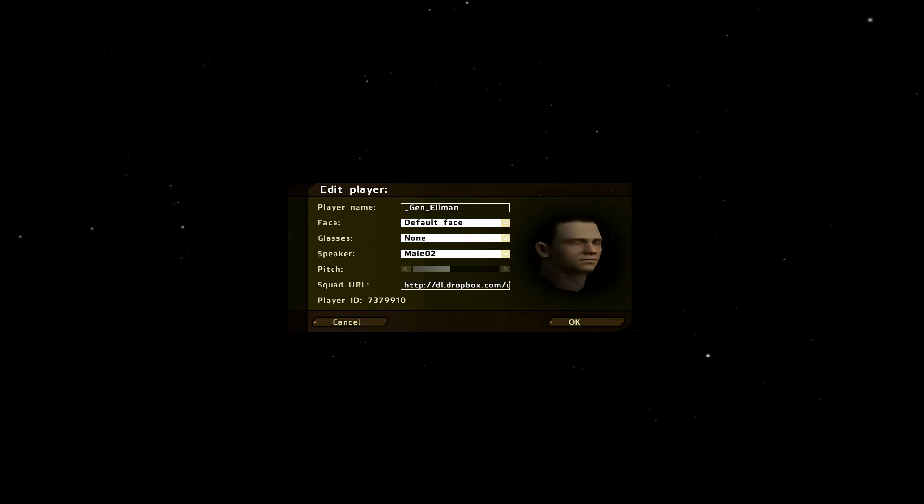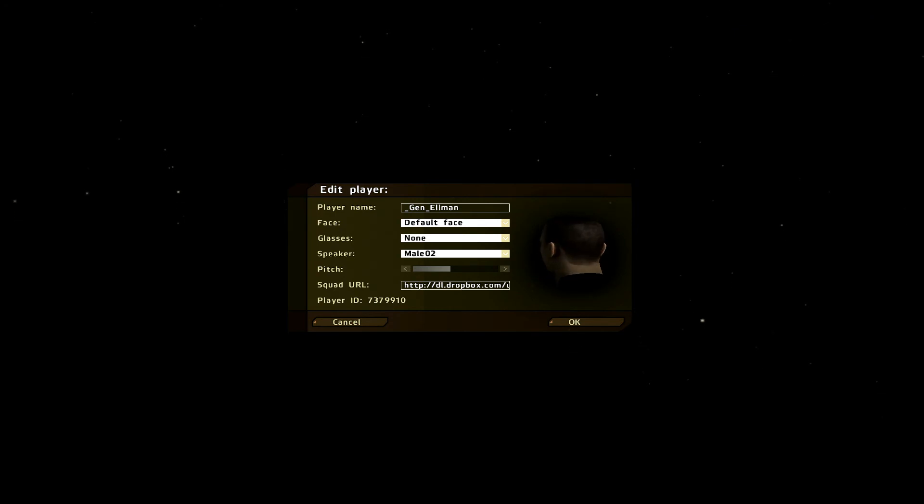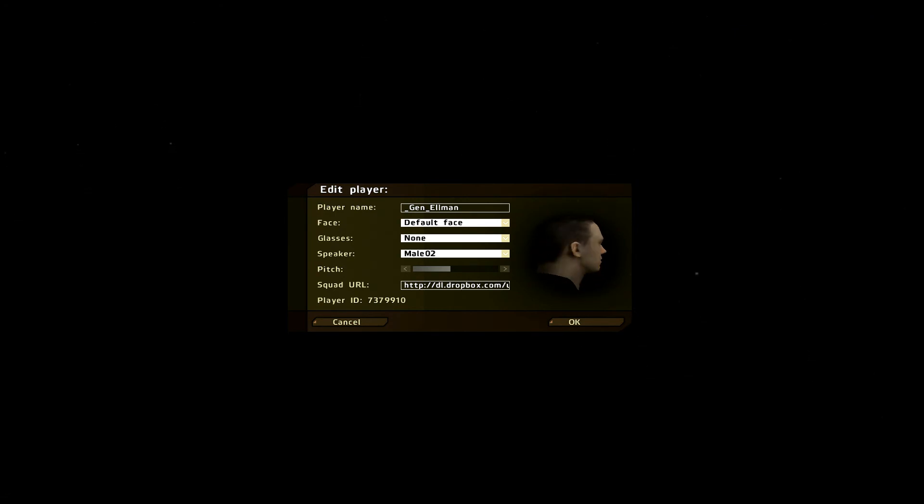If you're not on the squad XML, you get that UID to 1st Lieutenant Mozzarelli, and he will add you to squad XML.